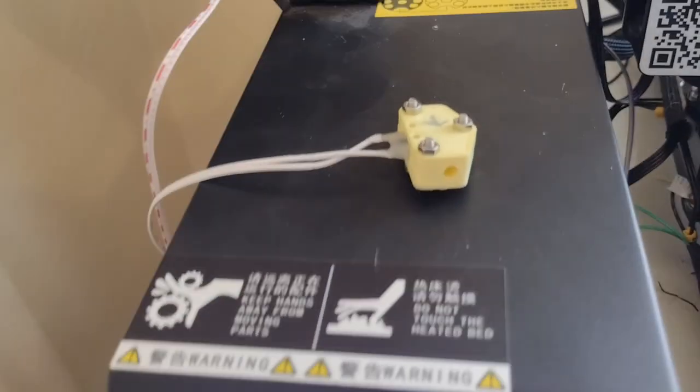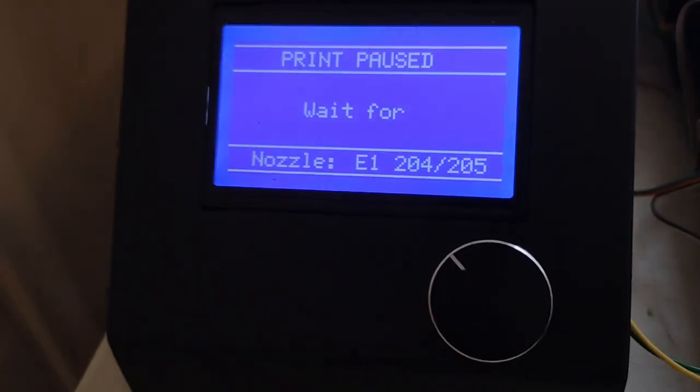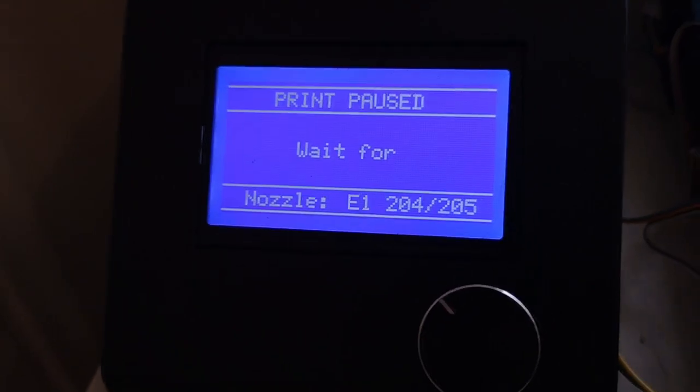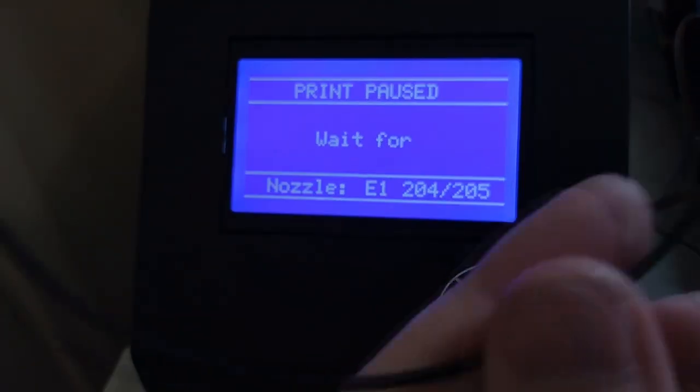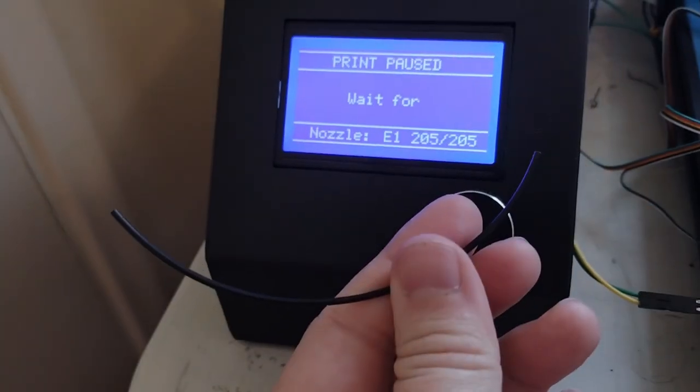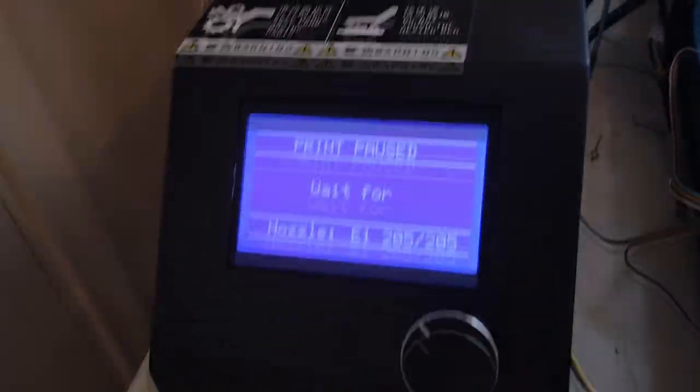A filament run-out sensor would allow me to not worry if there's enough filament left before I start a print, and with such a large build volume, it's easy to not have enough filament left on the spool for a large print, so this will be nice and stop me from having a whole bunch of half-used spools that I can't use.